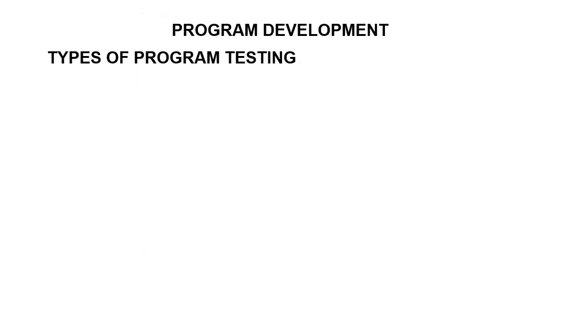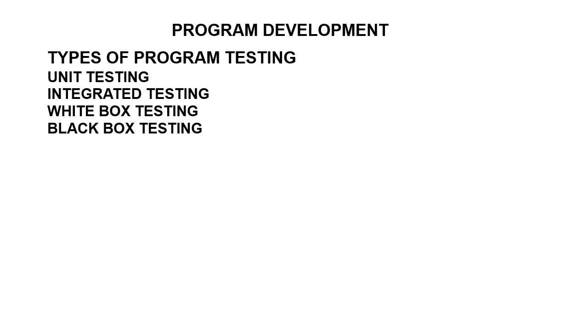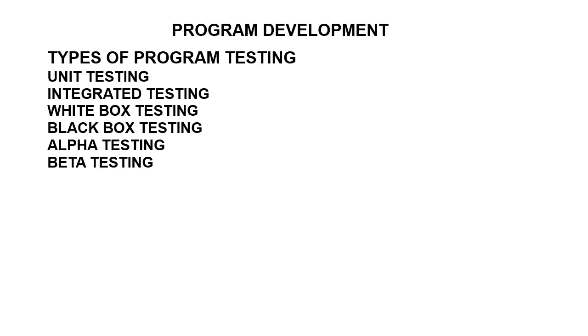They include unit testing, integrated testing, white box testing, black box testing, alpha testing, beta testing, and so on. But for the course of this lesson, we are going to focus on the alpha testing and the beta testing.